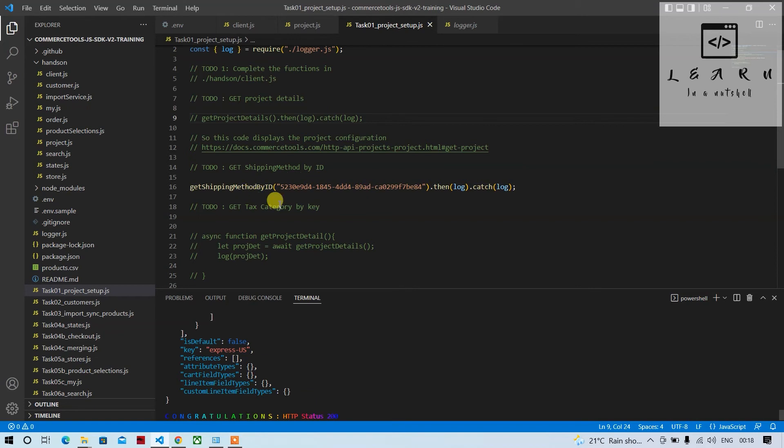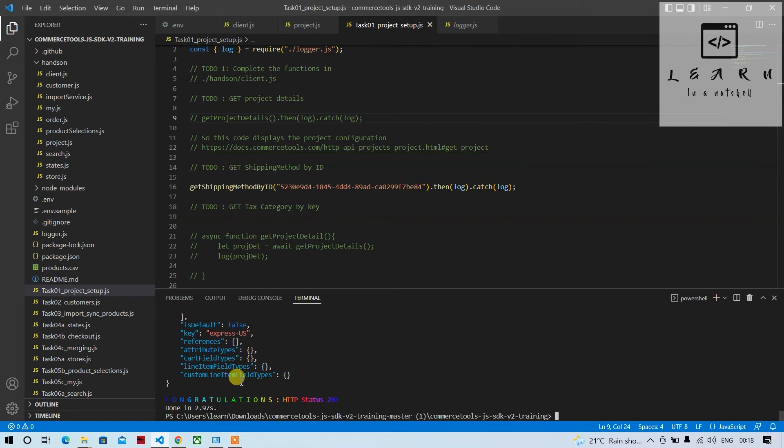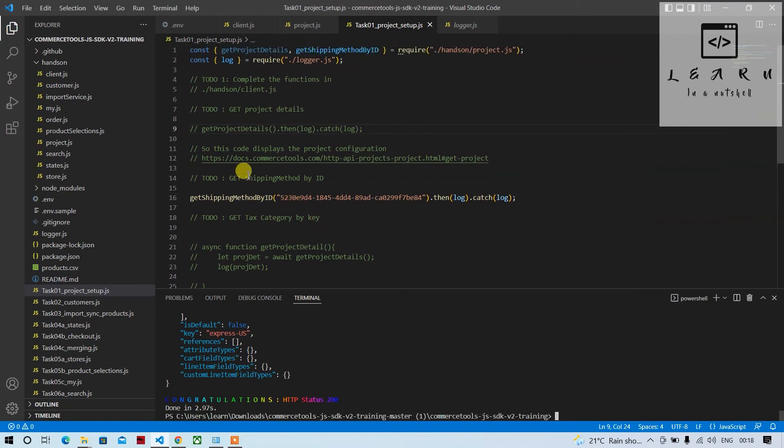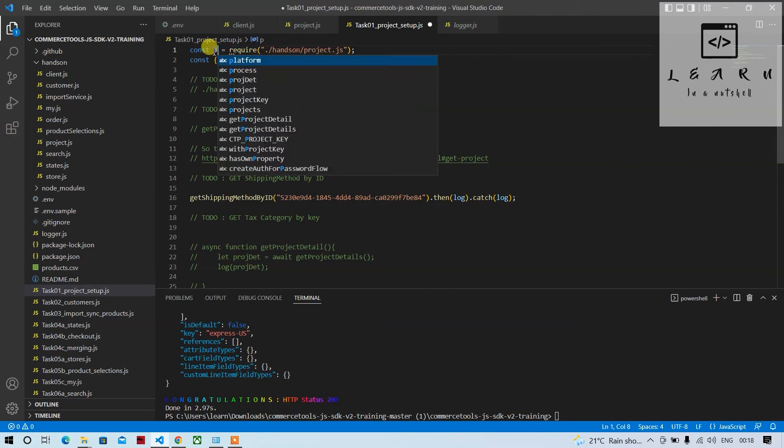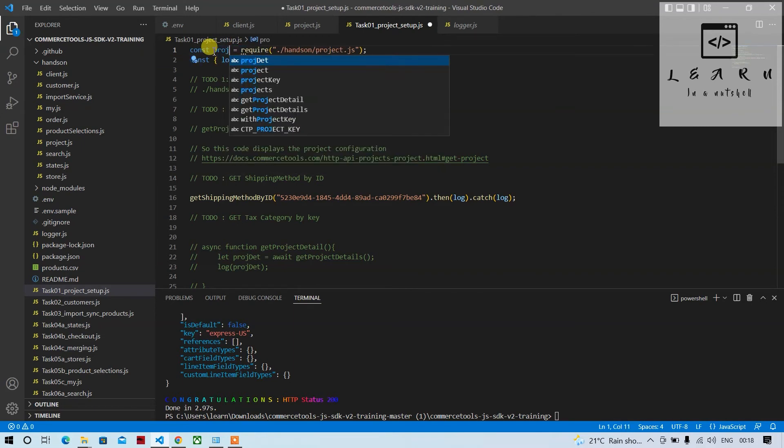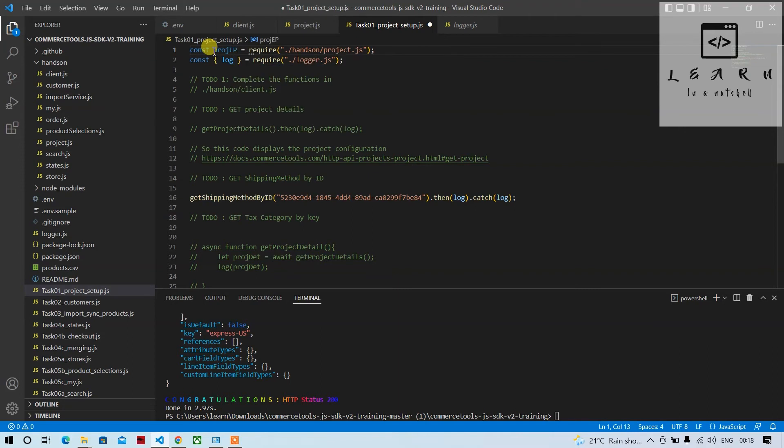So we get that details. Shipping method name is Express US and those details are coming here. This is for getting by ID. So this can also be done by, we don't have to explicitly mention all the function names, you can just write some endpoint or something, you can give some common name.